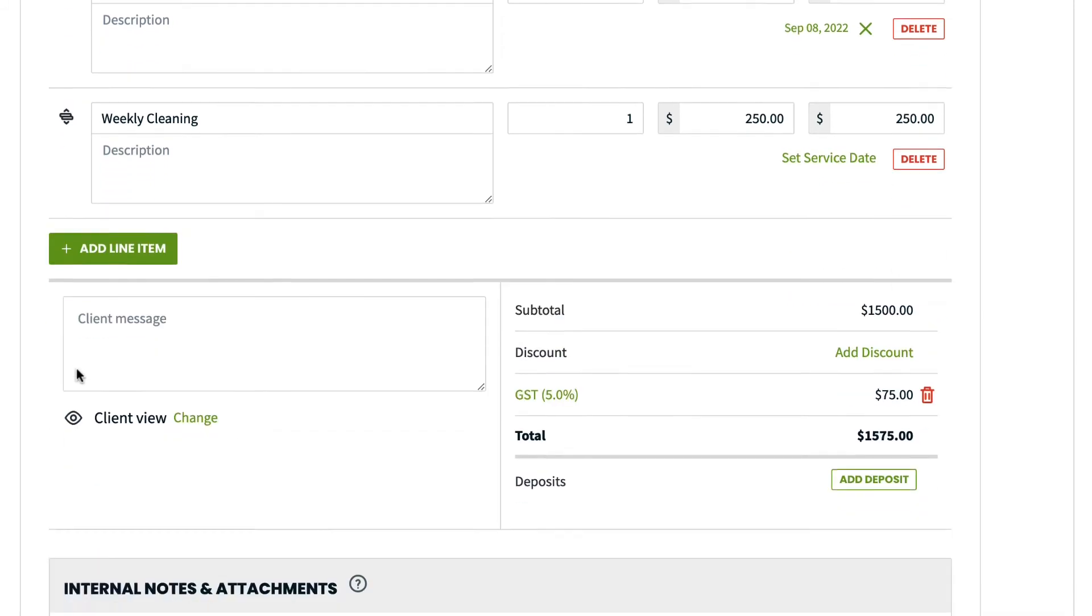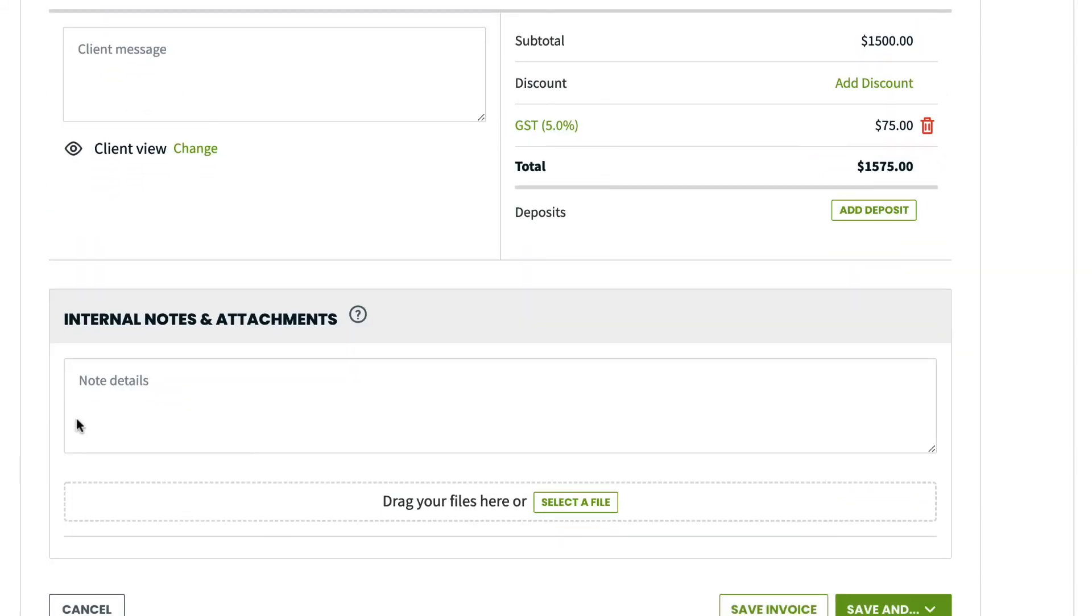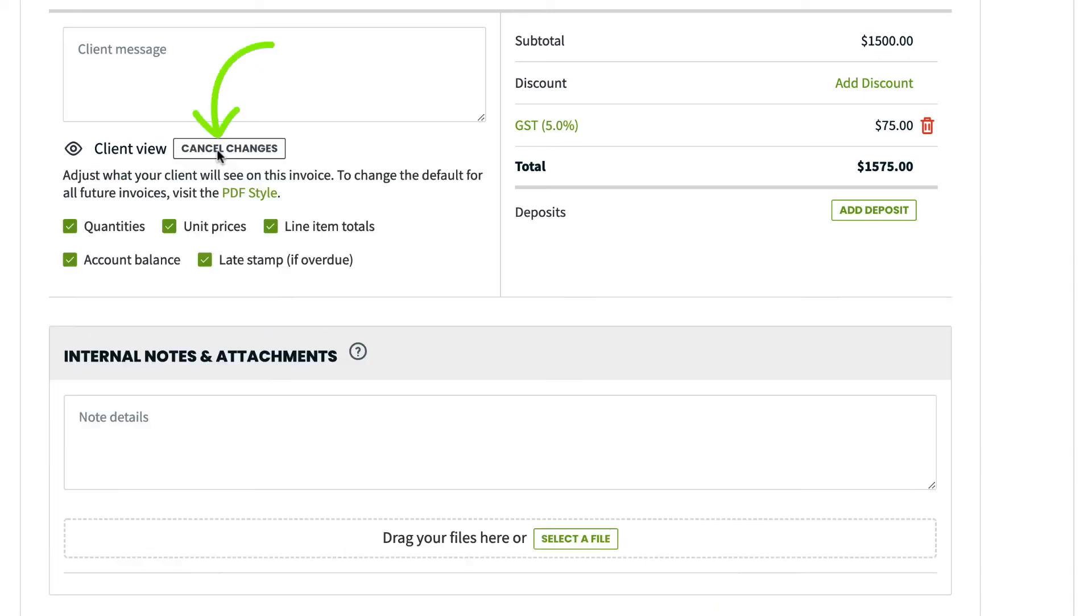At the bottom of the invoice, you have options to add a client message and change settings for the client view. Here, you can choose if these options are visible to the customer. And this can also be set as a default in your account's PDF settings.